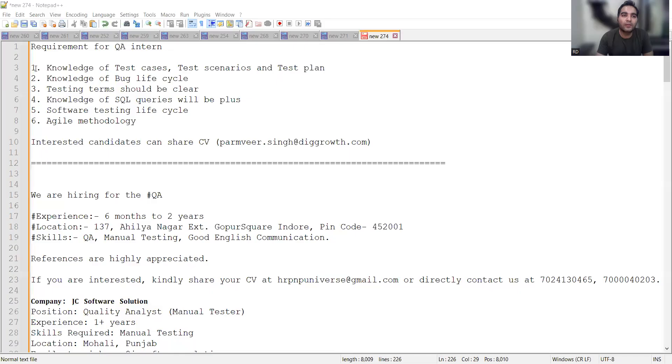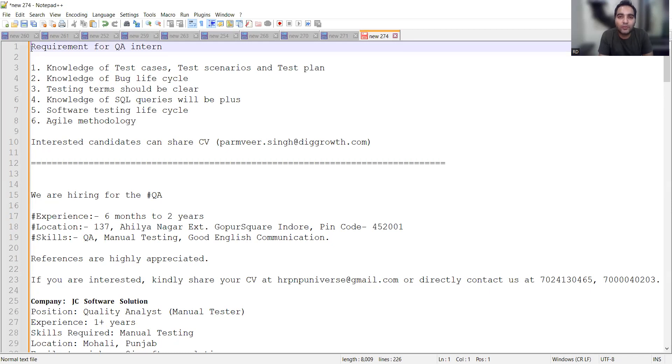Hello everyone, welcome to the channel RD Automation Learning. In this video, we will be sharing testing job opportunities in multiple companies for both freshers and experienced professionals. We'll also be sharing job opportunities for remote, work from home, hybrid, or from office positions.